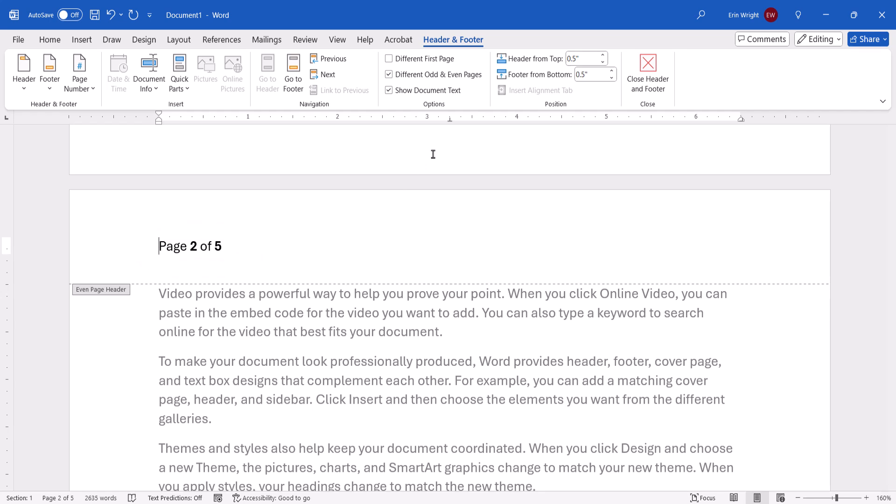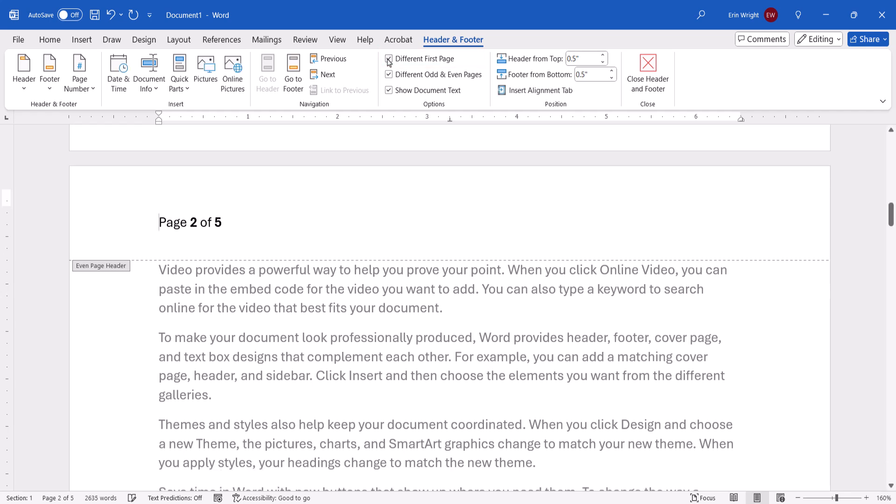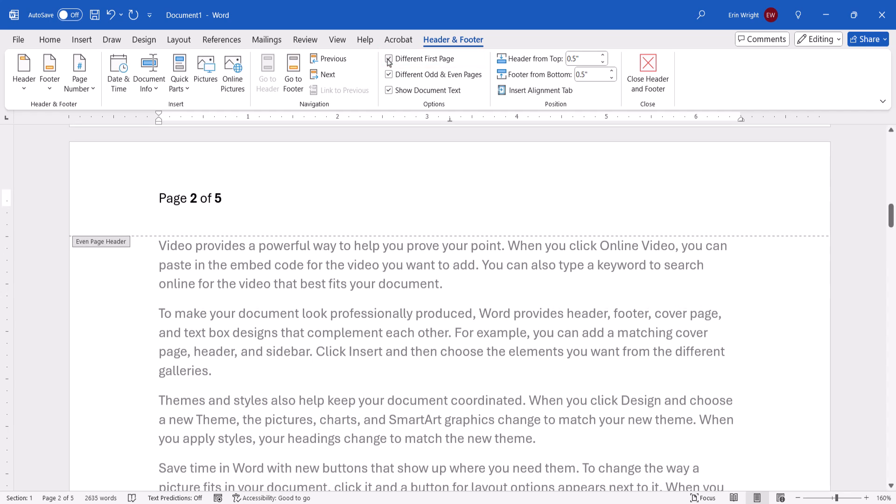Before we finish, note that you can select Different First Page to remove the page number from the first page of the document. This can be useful if the first page is a title or cover page.